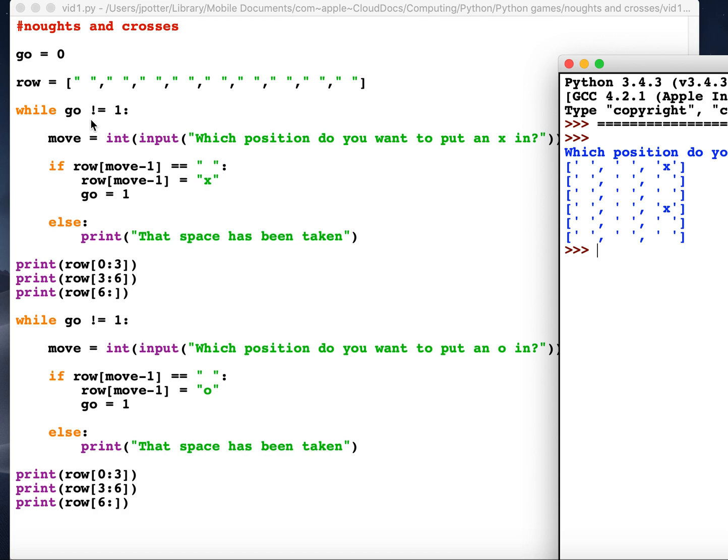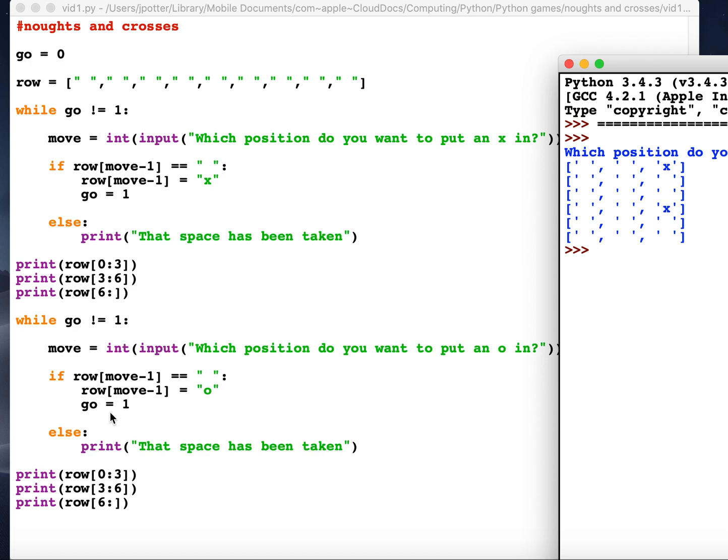So why is it doing that? Well what's happened is we've set this loop at the start to 0. So this loop firstly will run. Now because we put an X in a position where there is nothing, we've made go 1. And therefore it goes down here, prints out the board. It knows go is now equal to 1 so it won't do this bit and it will just move on to the next thing outside that loop and print it.